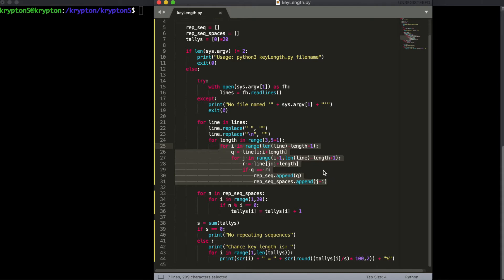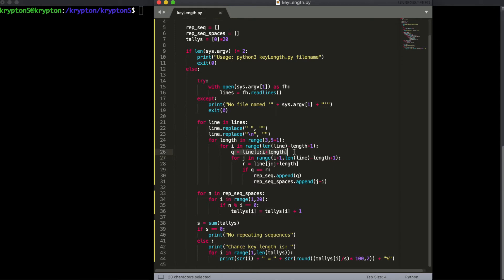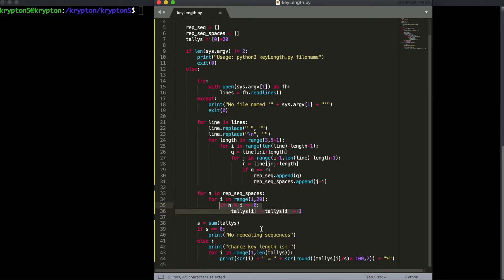The script goes line by line and finds repeated sequences. It stores a sequence in variable i, then uses index j to find if that sequence appears again. It appends into the rep-sequence-spaces list the difference between position j and position i — that's the spacing between two repeating sequences. Then it takes all factors from 1 to 20, assuming the key length is less than 20, adds those into a tally, and eventually the number from 1 to 20 with the most tallies will be our probable key length.